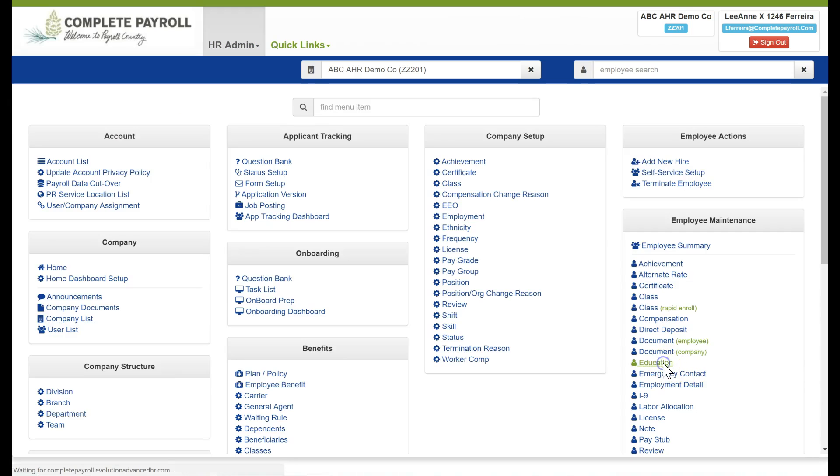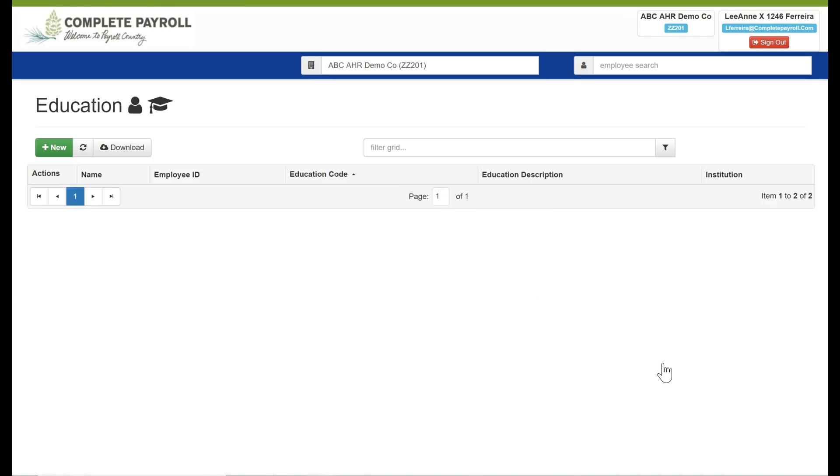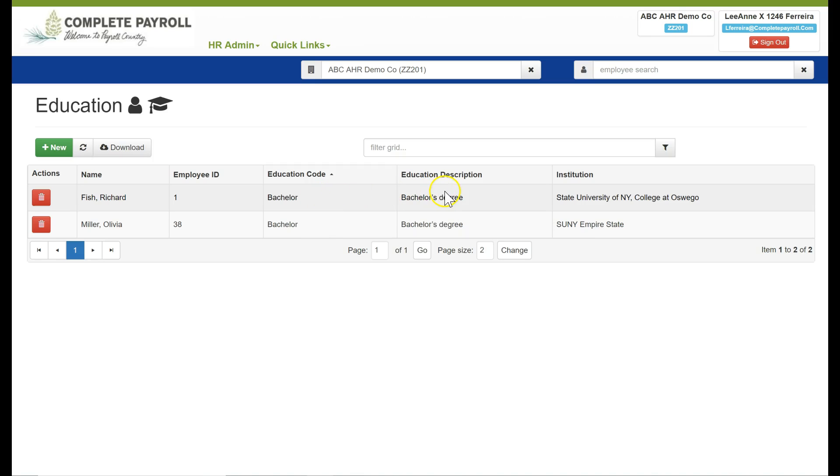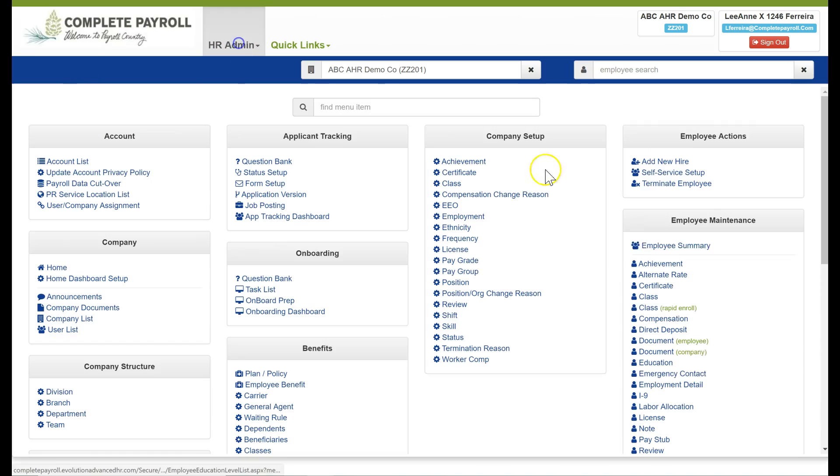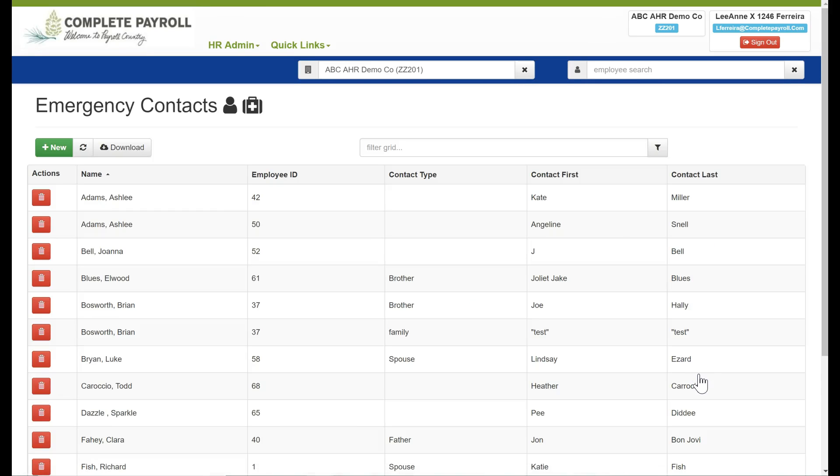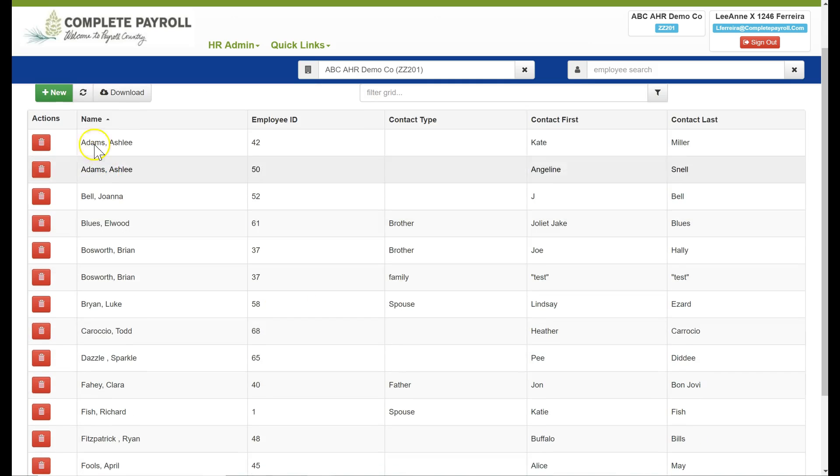Next is education. If I would like to record the education for my employee, I can select new where then I can add a code for their education, their description, and the institution if needed. Next is our emergency contact information which we would have completed during our new hire, but here we can go into the record and make any changes or we can actually add a new record as well.